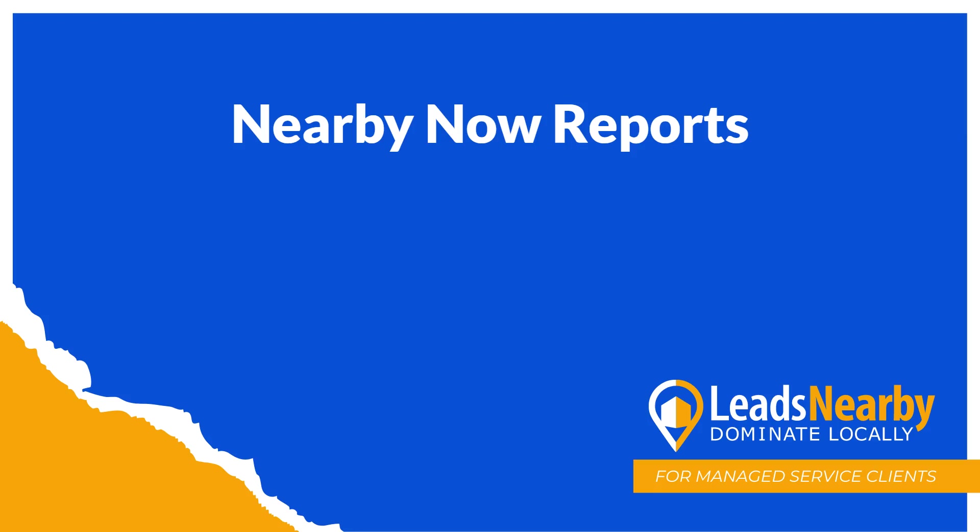Hey everyone, this is Jeremiah at Leads Nearby, and in today's video I'm going to show you some of the various types of reports you can see within Nearby Now, as well as how to schedule those to be sent out to you and your team members.